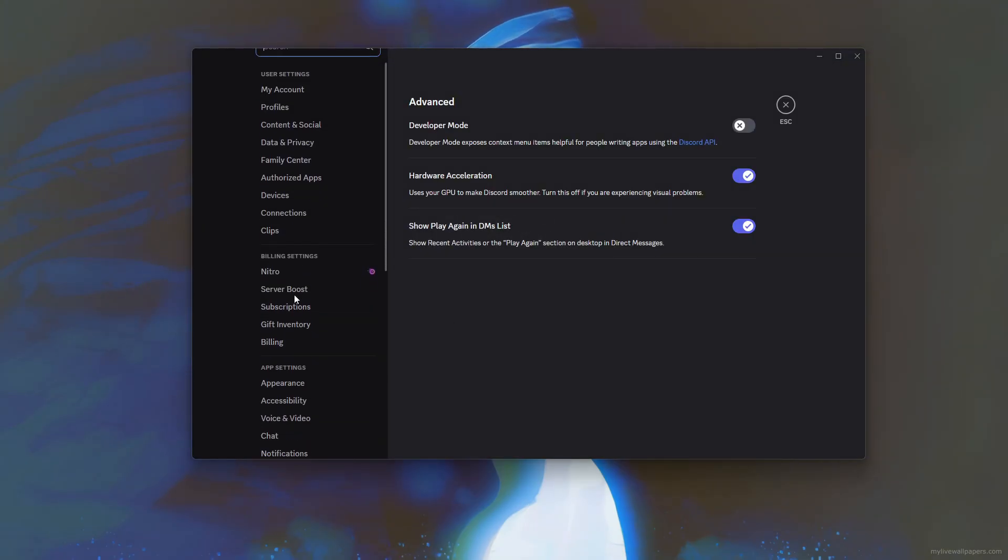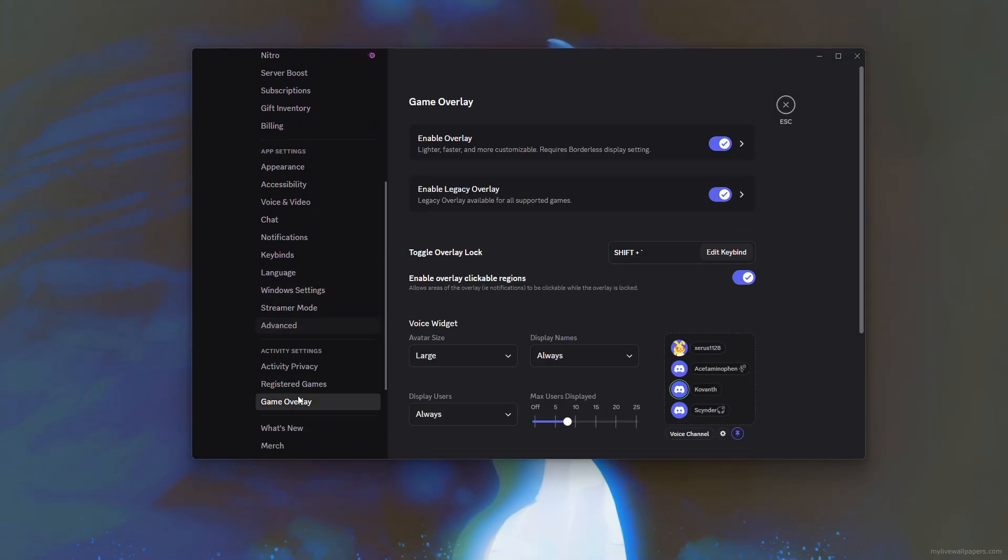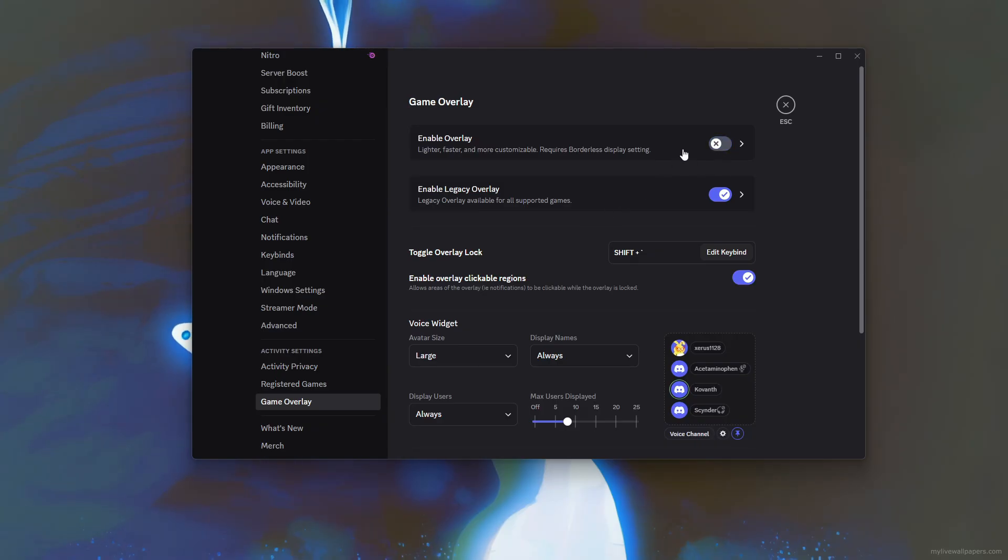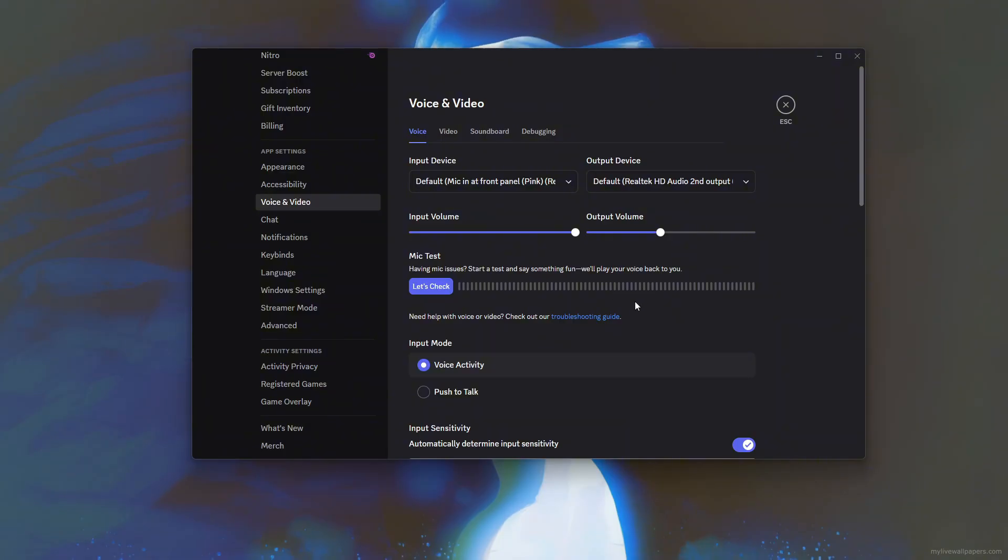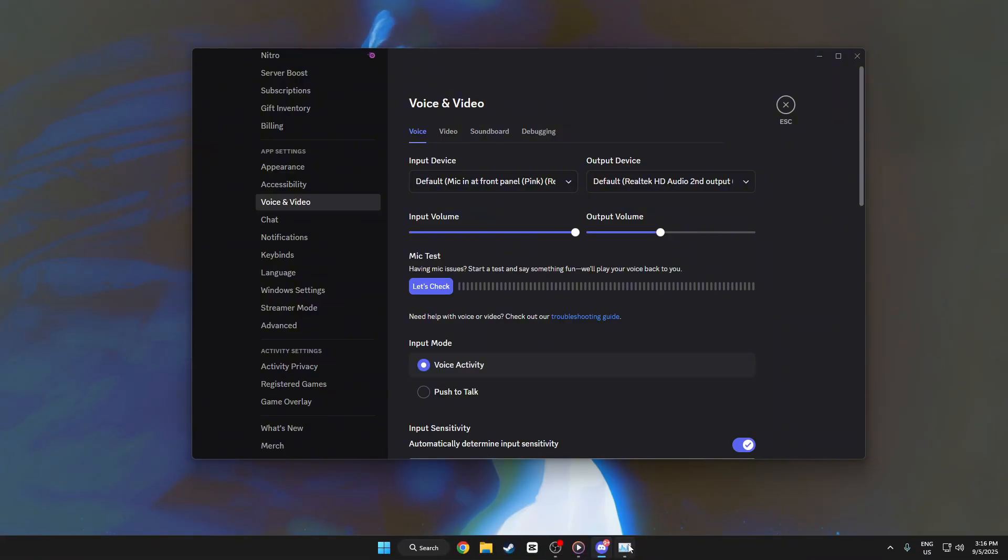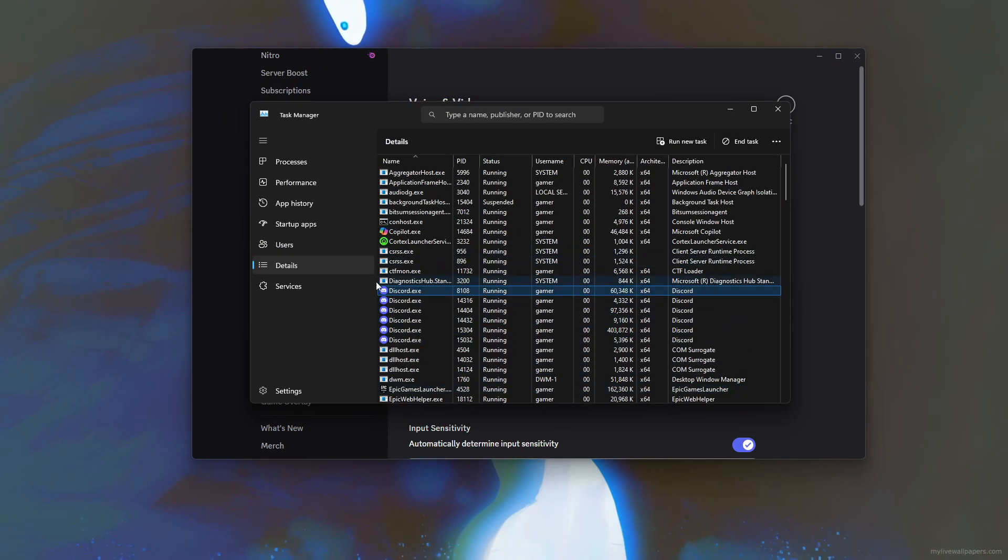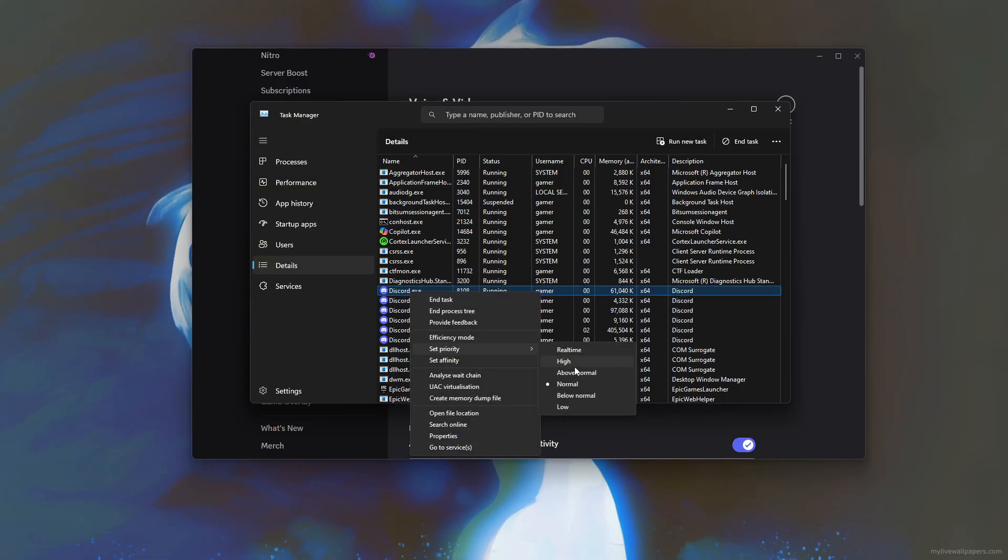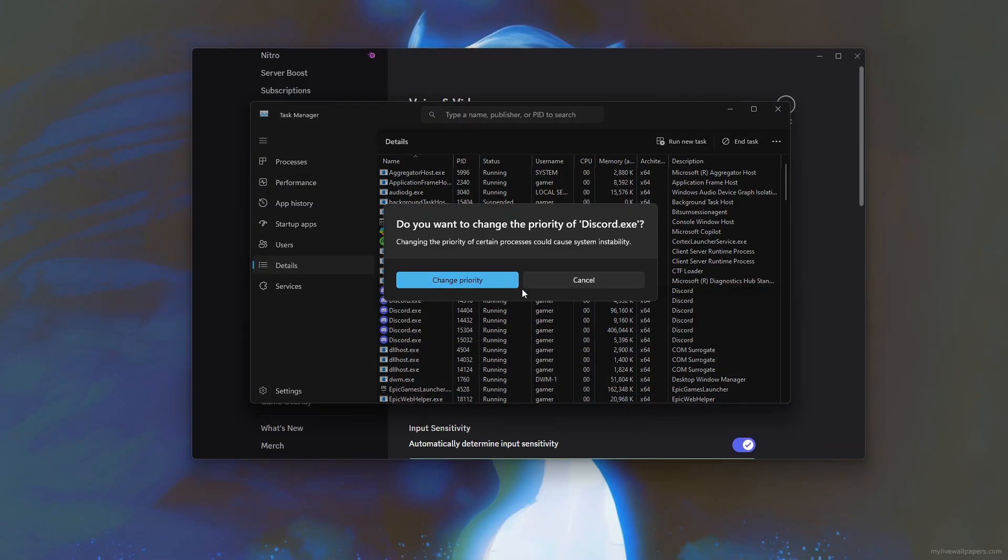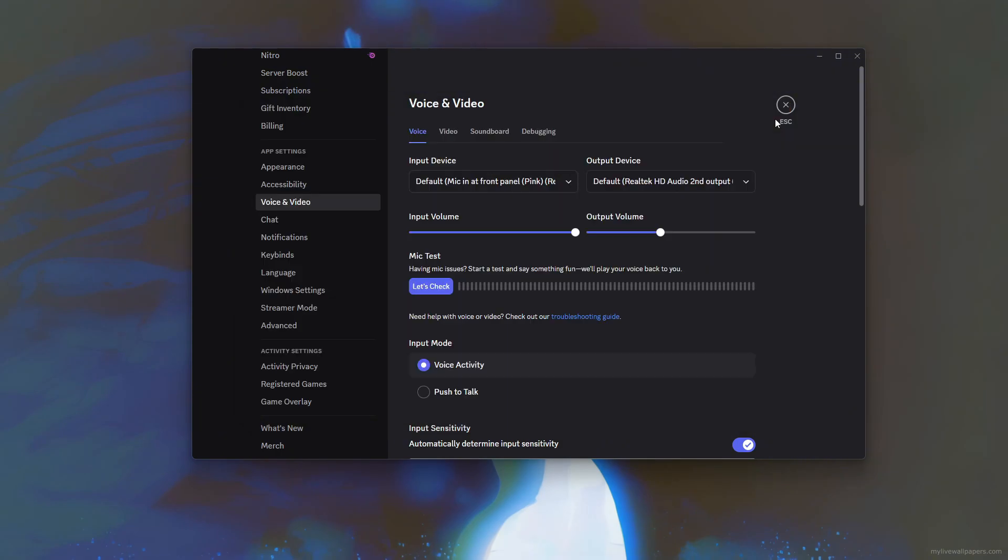Next, navigate to Game Overlay and turn off the in-game overlay, which can reduce frame drops caused by Discord's UI popping up while gaming. For even more performance, you can open Task Manager, right-click on Discord.exe, and set its priority to low so it uses fewer system resources.